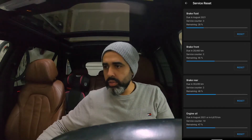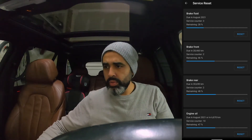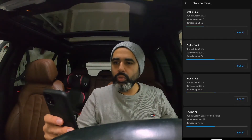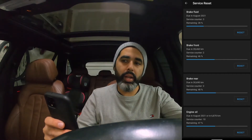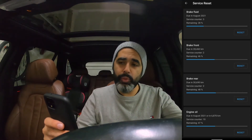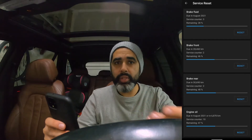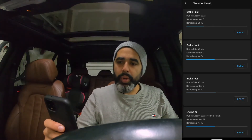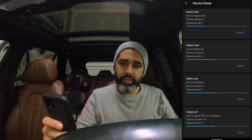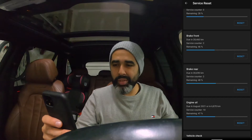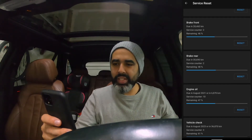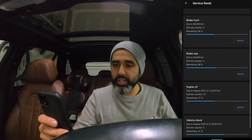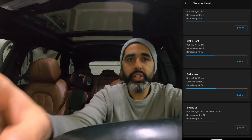Going to the service reset and then vehicle info, I can see my brake fluid — I reset it about a year and a half ago, and it says it's due in August 2021. Brake front is showing about 28,400 kilometers remaining, brake rear about 30,700 kilometers, engine oil about 6,800 kilometers, and vehicle check is due for 2023, which I also reset last year.